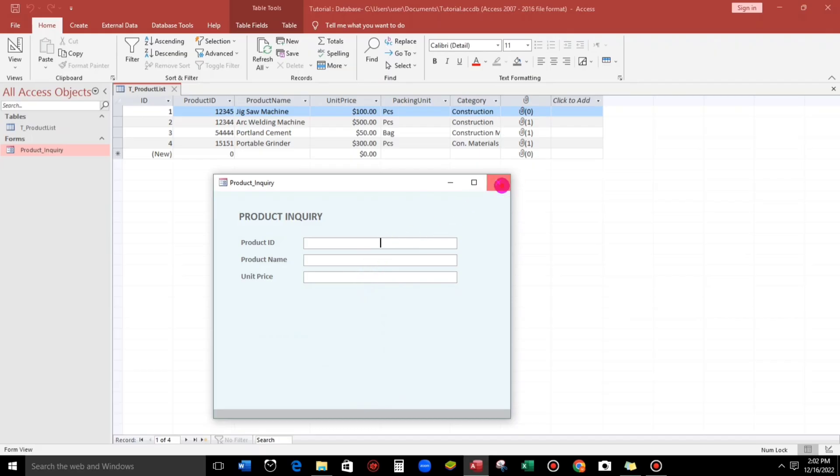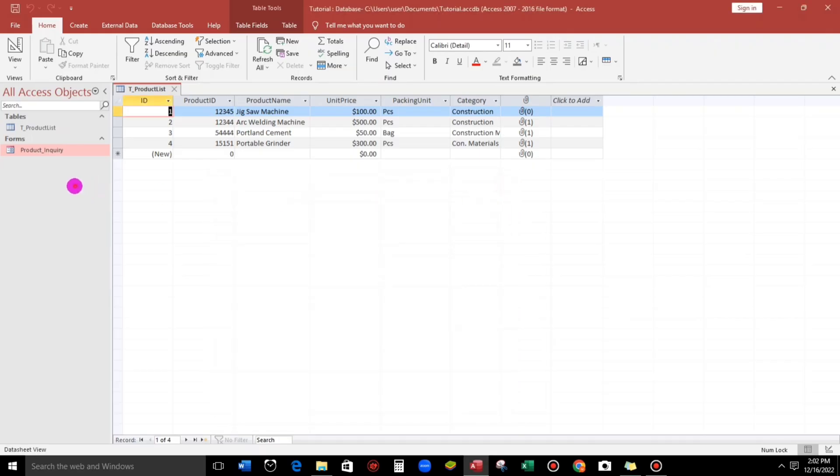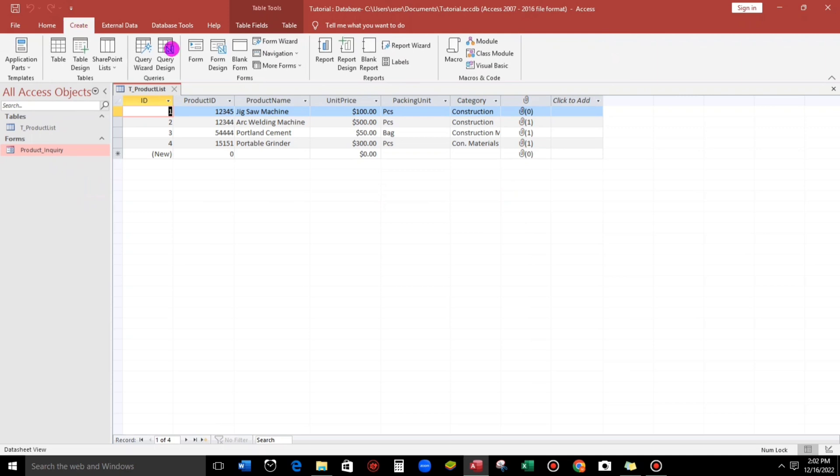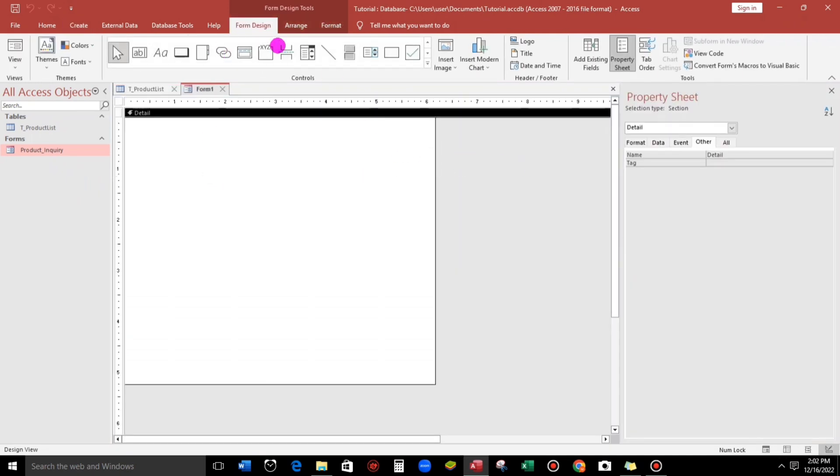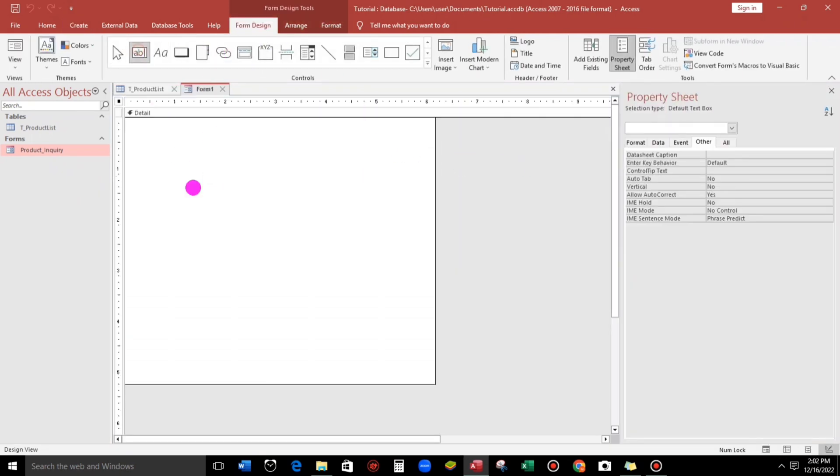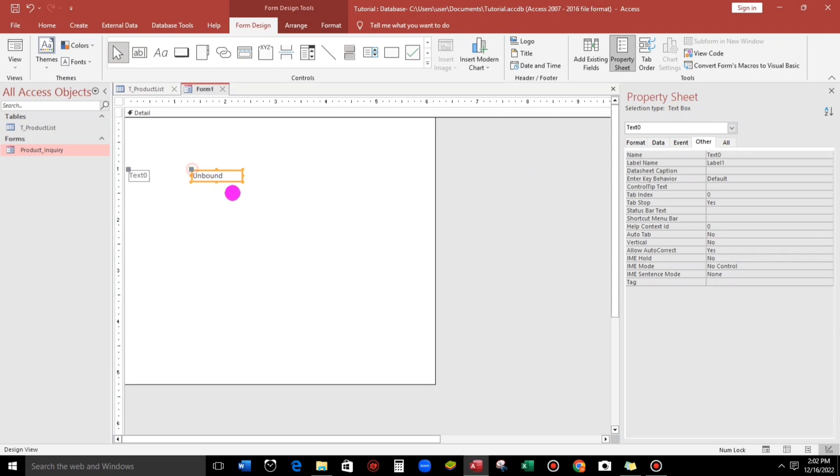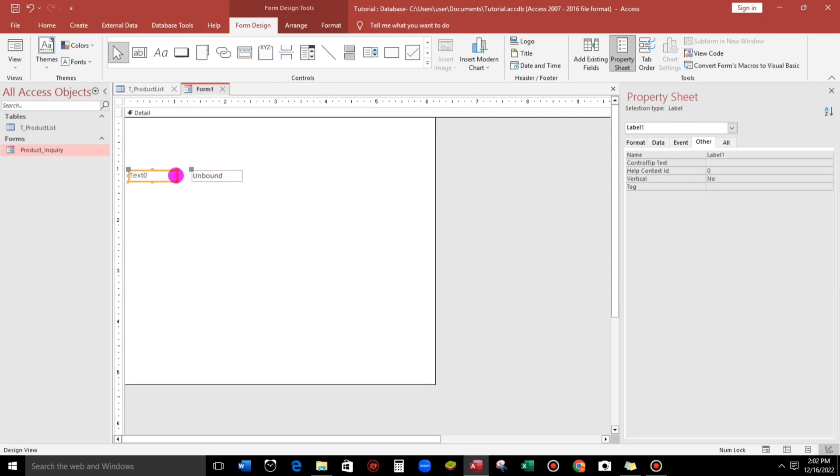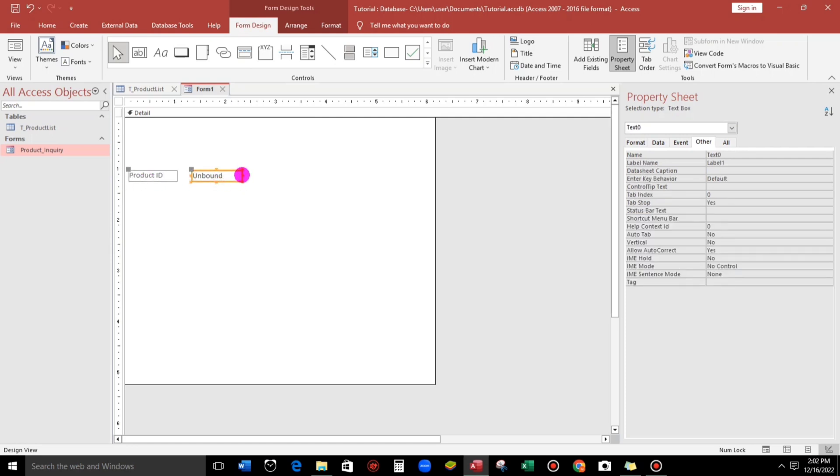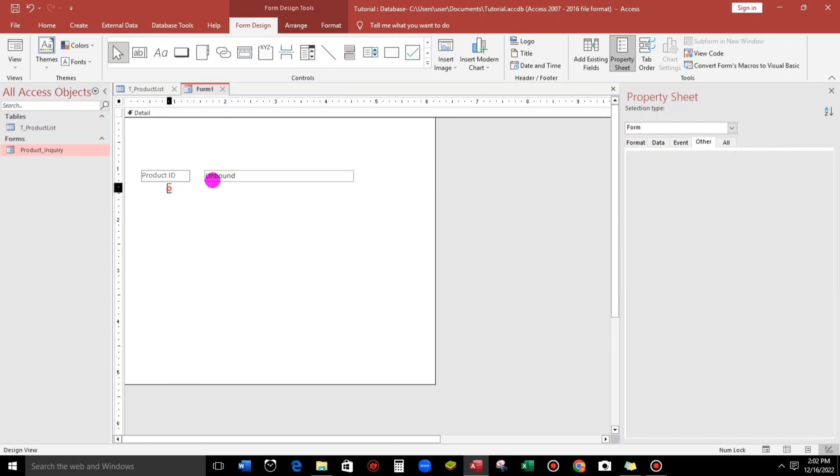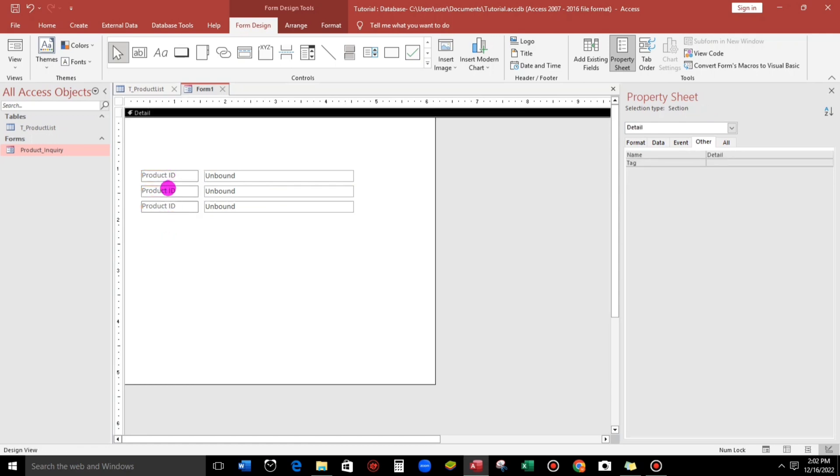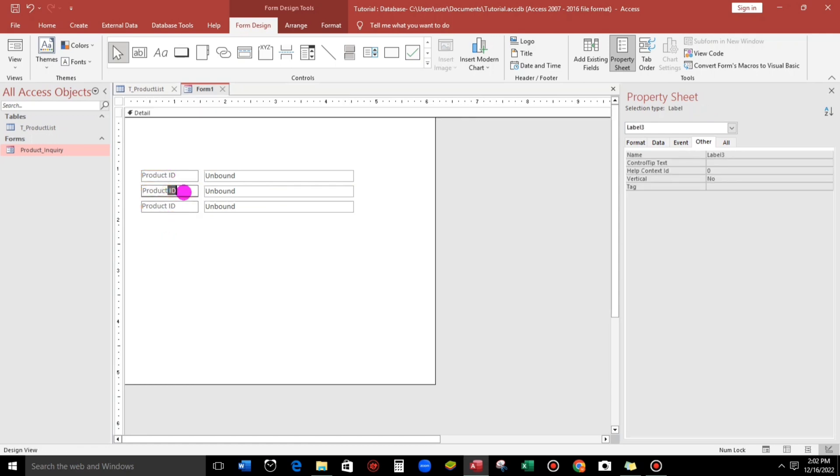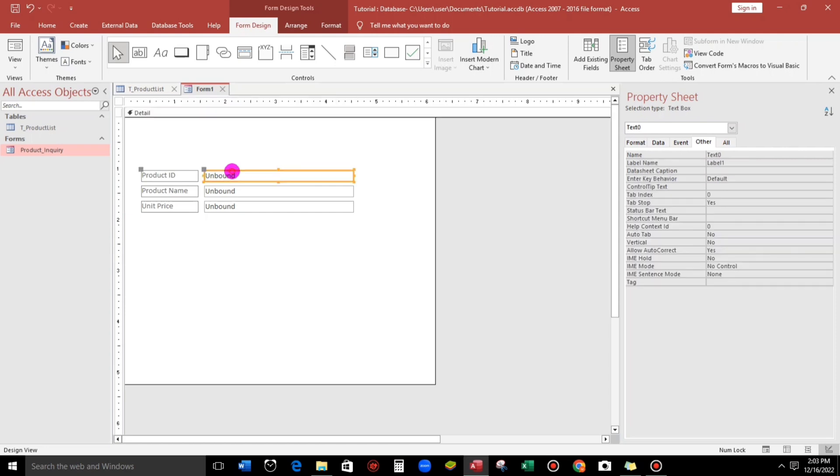Let's create a new one. Go to create menu, form design, and here, let us add a text box. I will put product ID. And I will expand this, and copy paste. This one I will rename to product name. And this one is unit price.